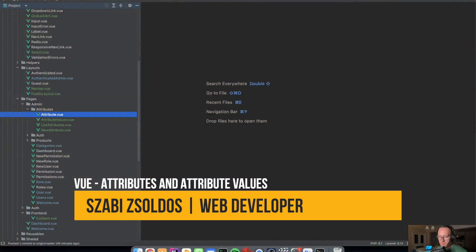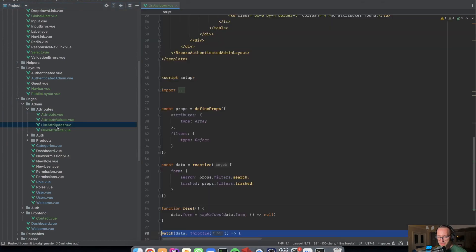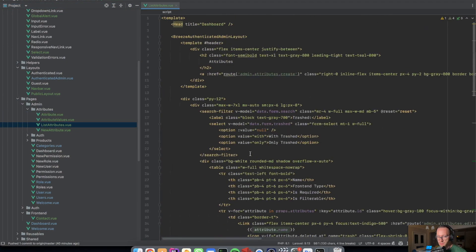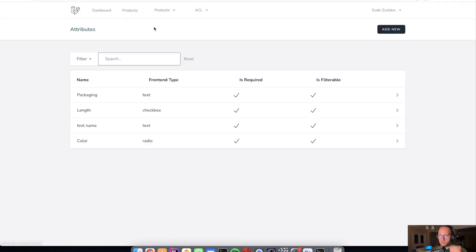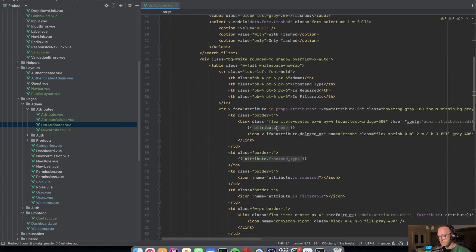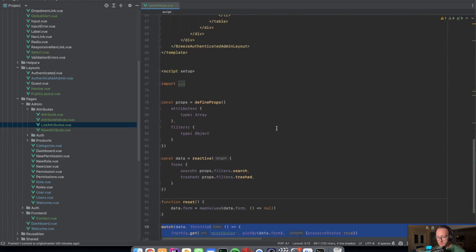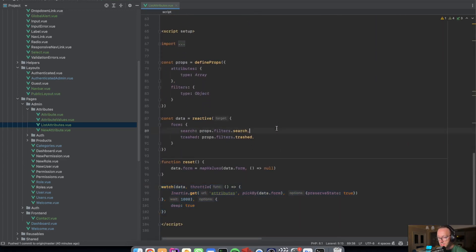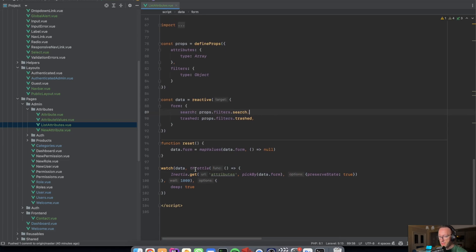So here are my attributes list, attributes component where my attributes are listed here. As you can see, everything gets defined in the Vue tree style, everything is working fine.